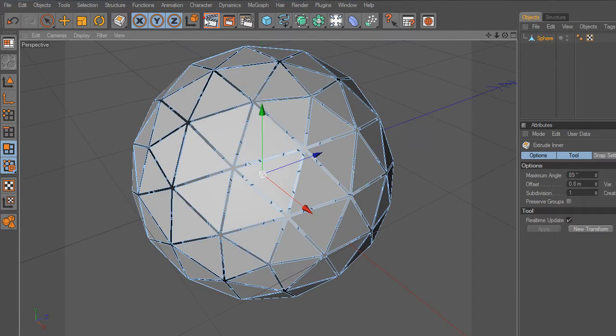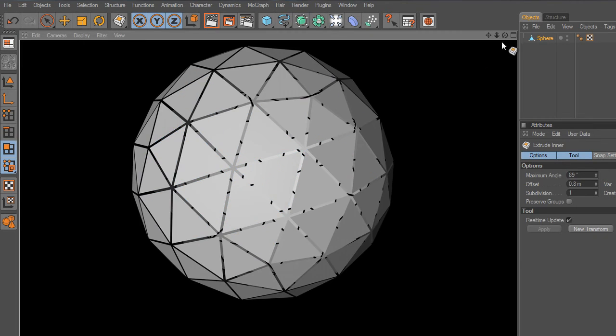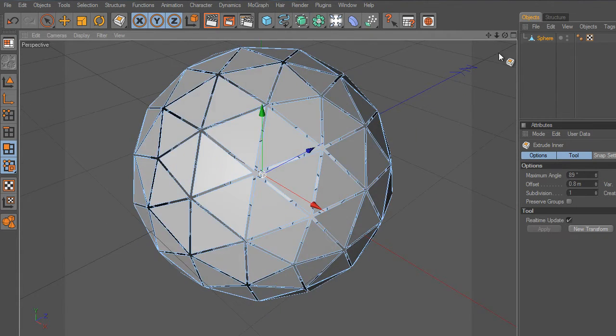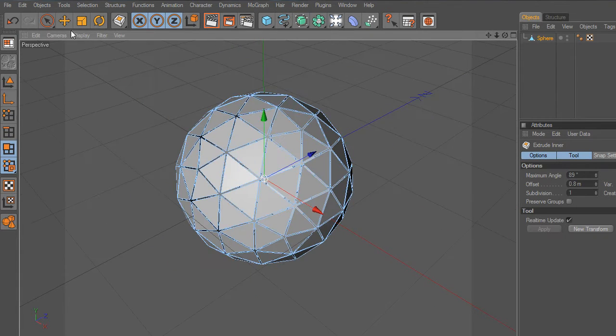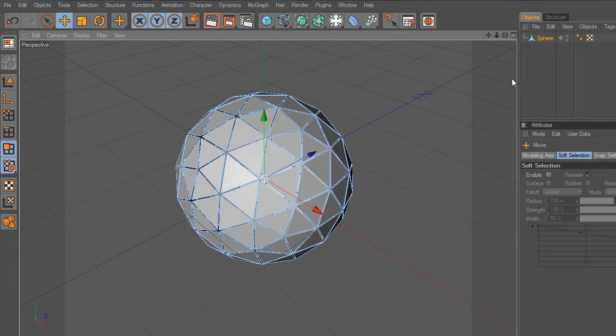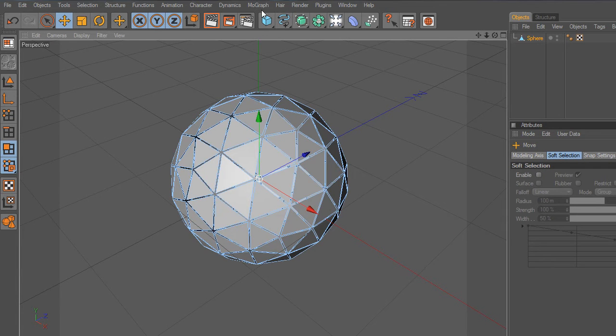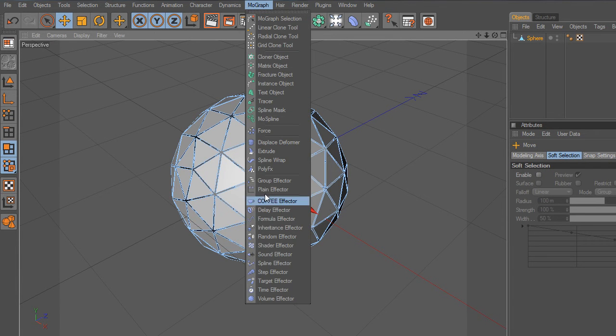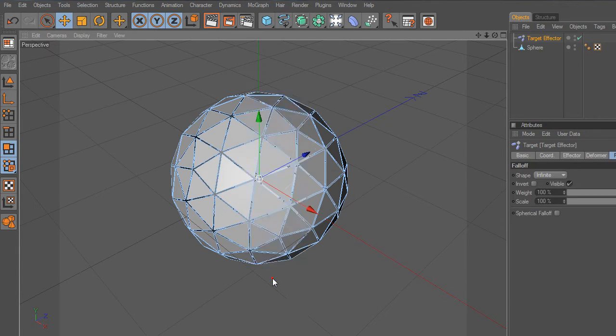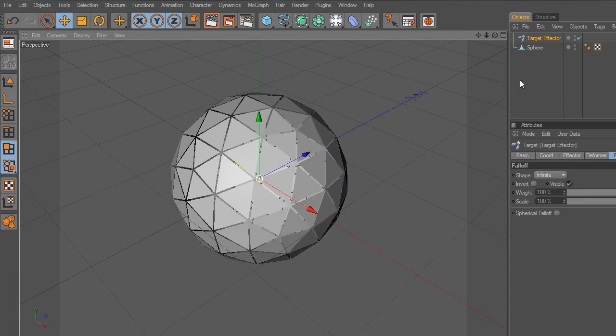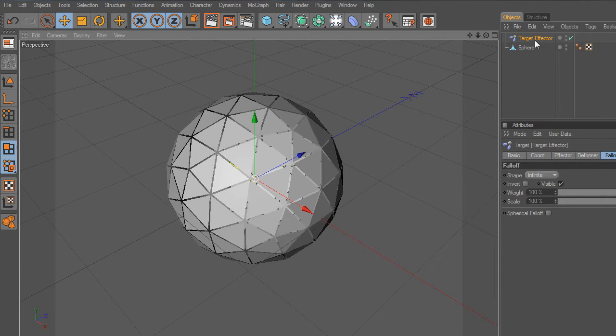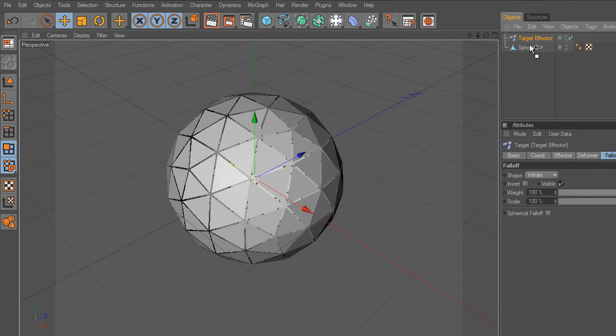At this point, we will use one of the MoGraph tools, which is called Target Effector. Let's click Target Effector. Next, drag and make a child of the sphere.